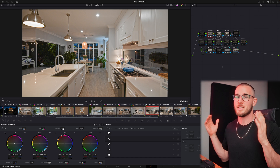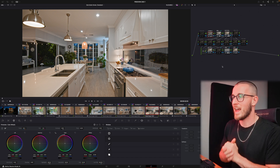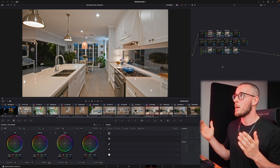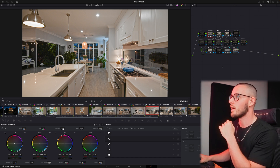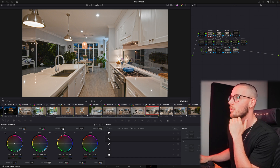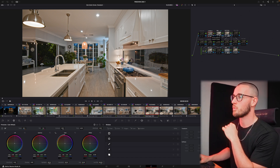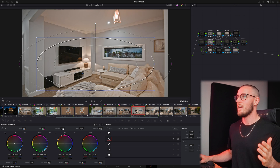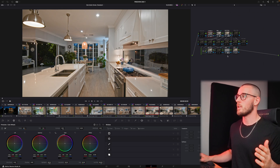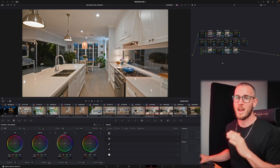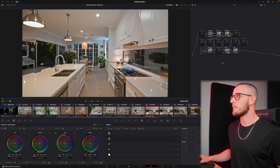I shoot properties for a living and I help creators find purpose and profit. We're going to jump in and have a look. We're at one of these properties last night — very nice home. Really like shooting this one. Had fun in the grade.